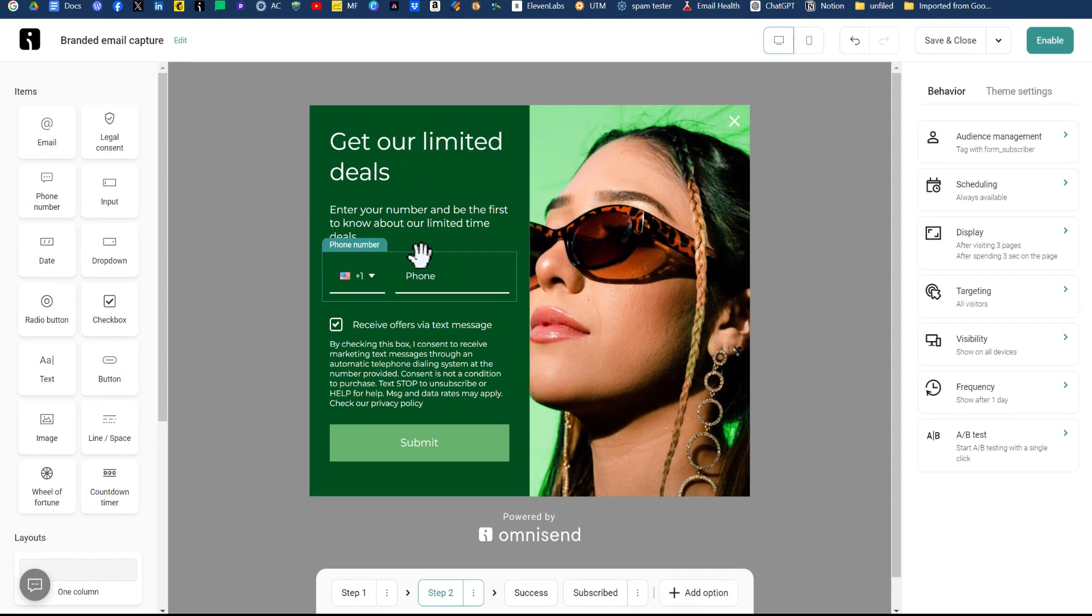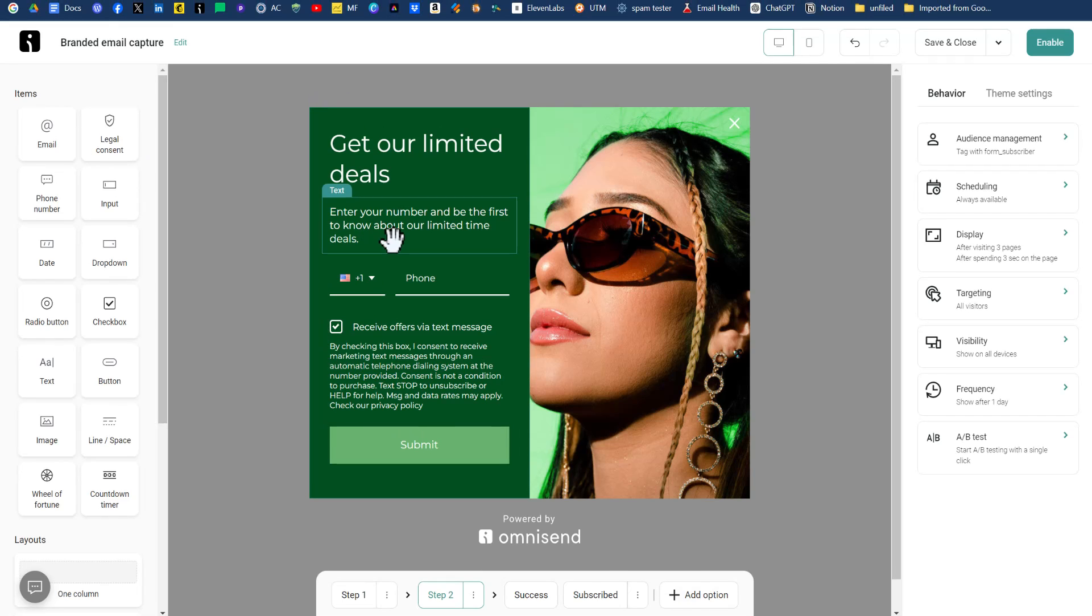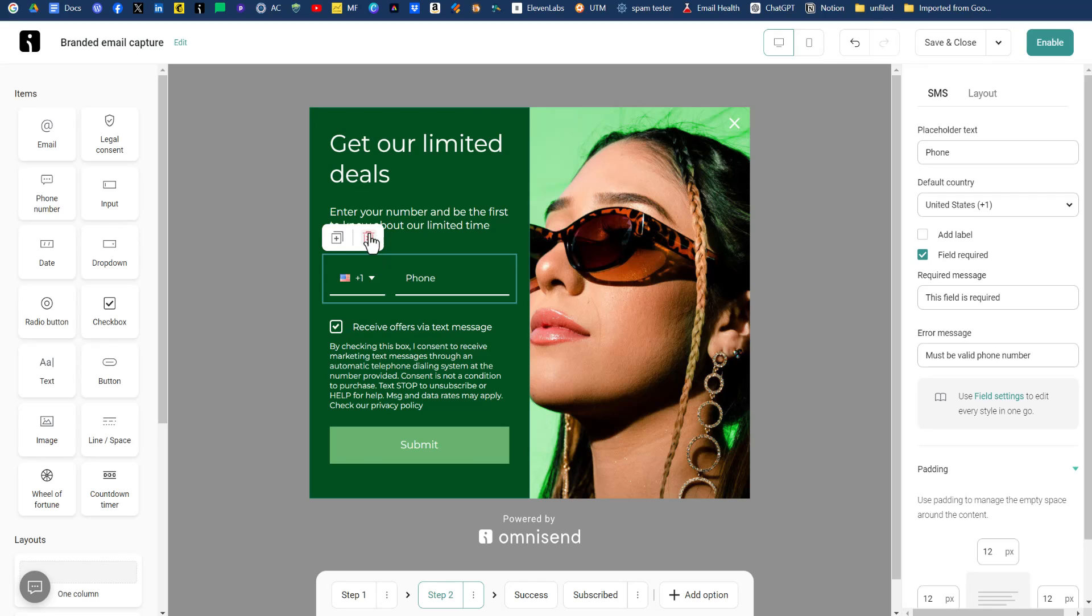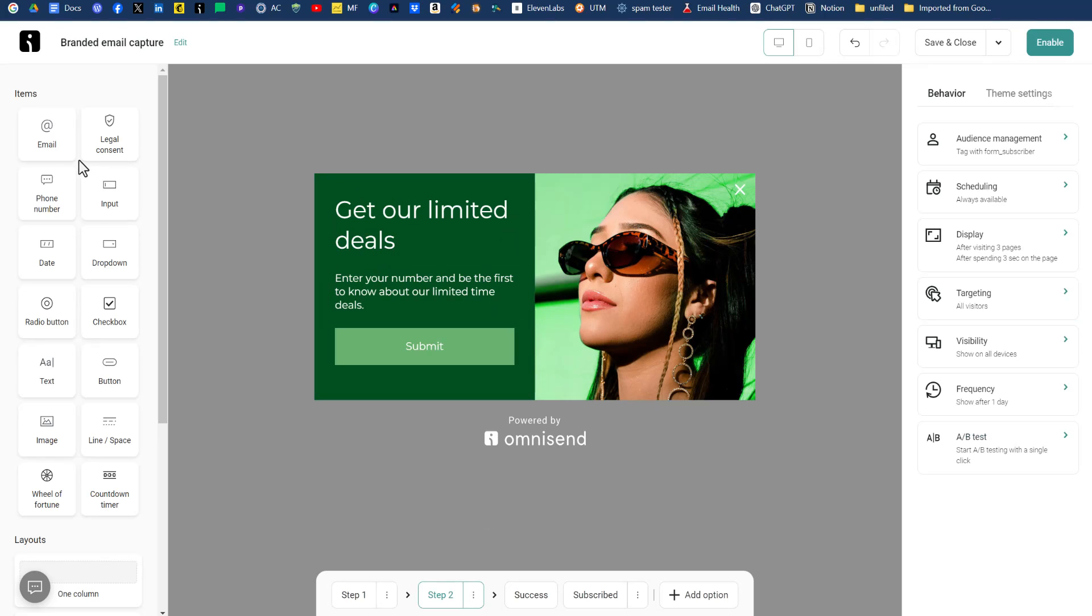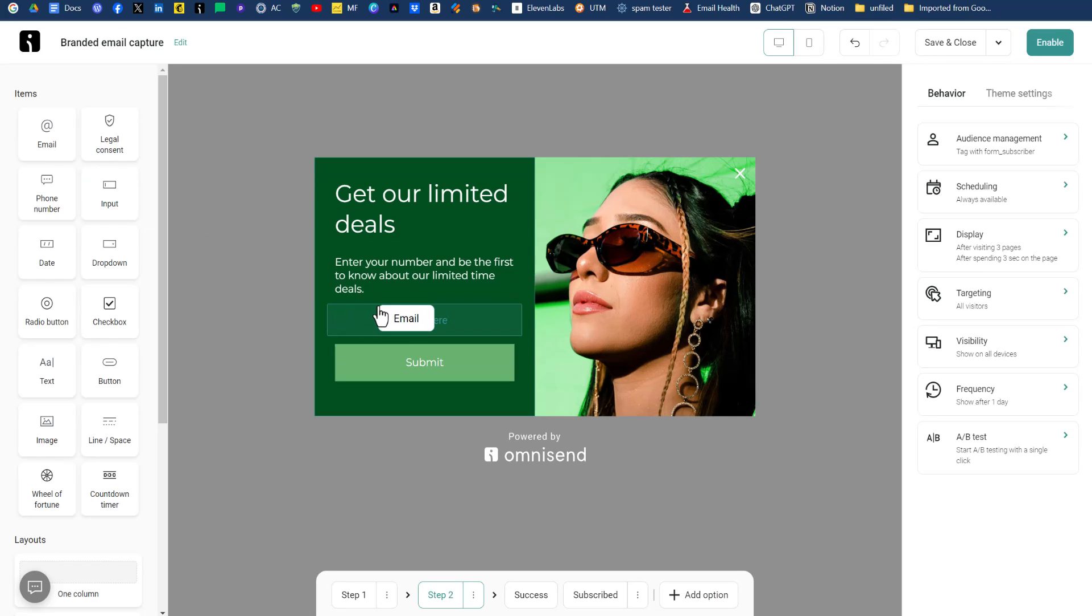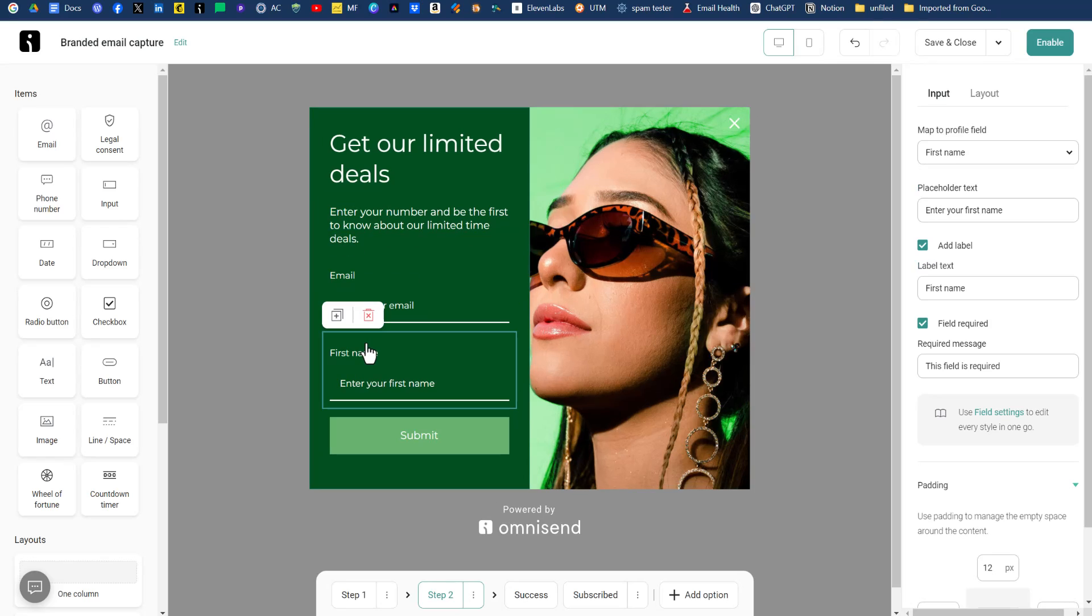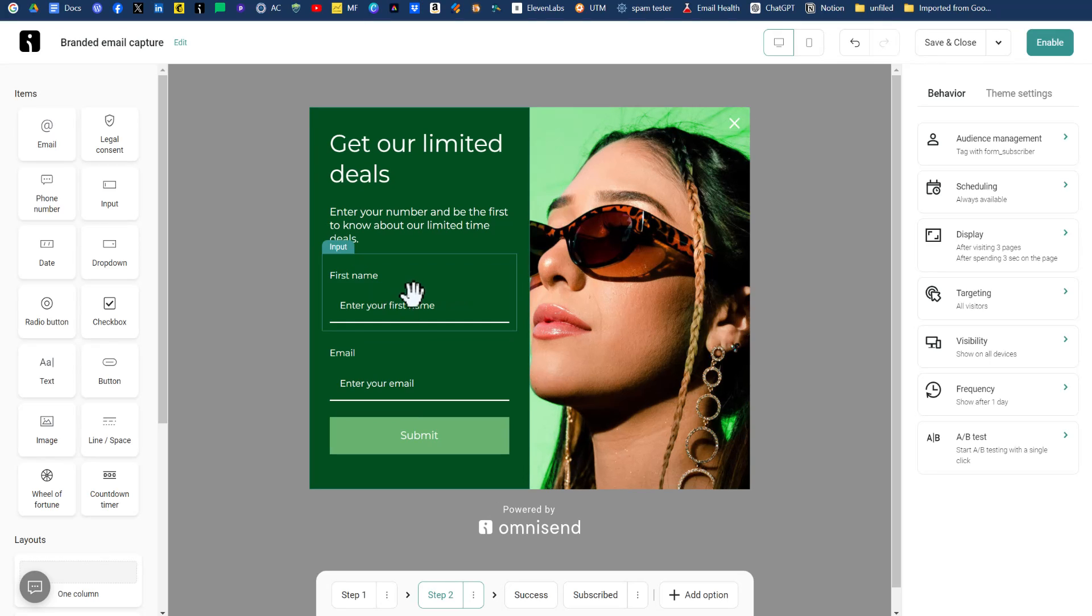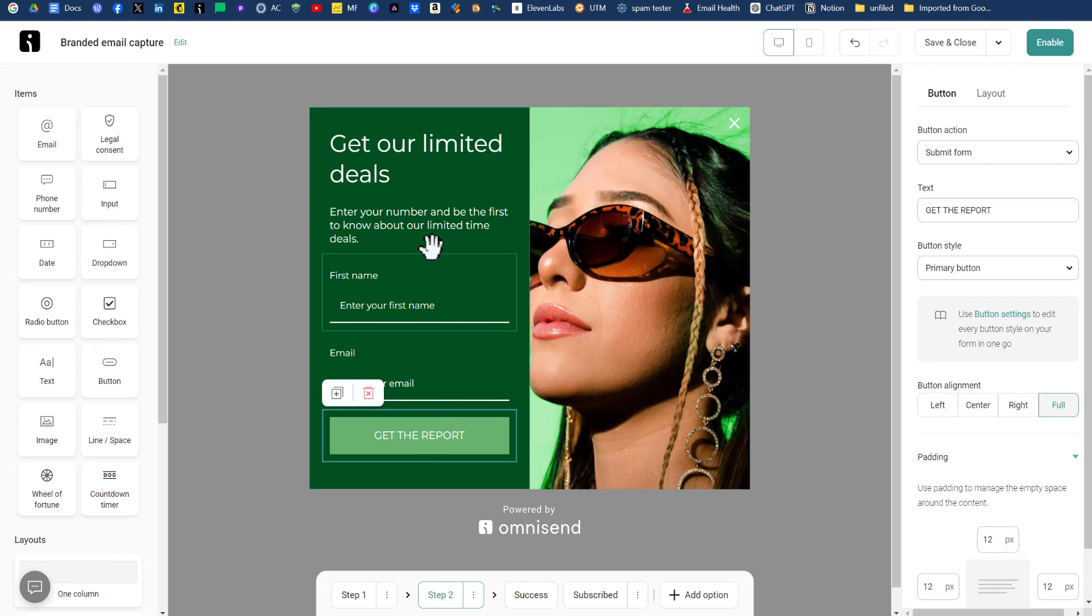We'll click on next step. And instead of phone number, we're going to import an email address and our name. We'll keep the text there. We're going to remove this field and we're going to remove this legalese. Then from the left-hand side, we'll drag over our email address and we'll drag over our input box and our input box will be our first name. Now we can rearrange these just by dragging them up. So now we have first name, email address. For the submit button, we want to say get the report.